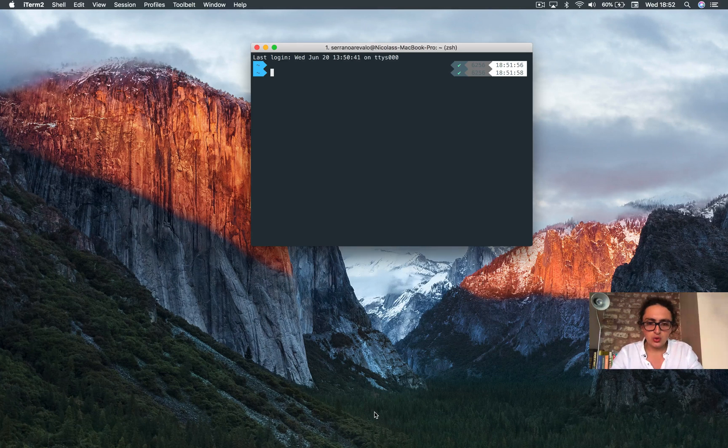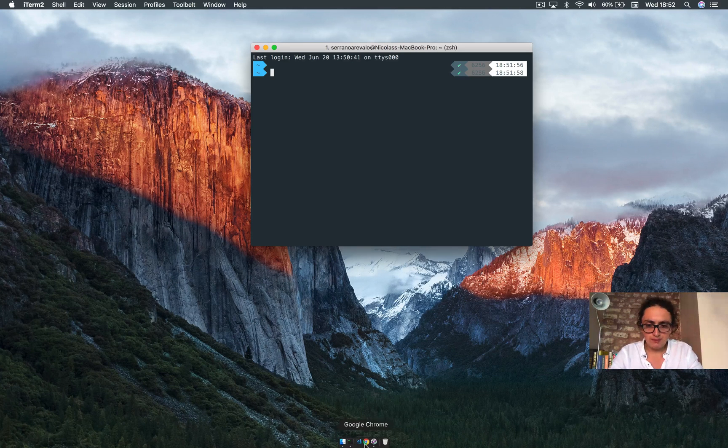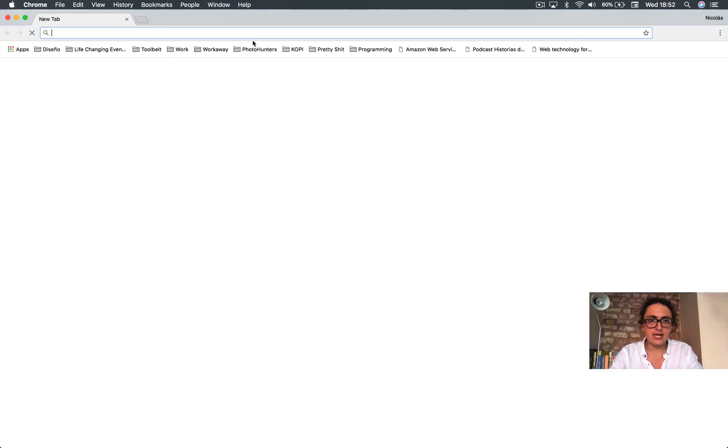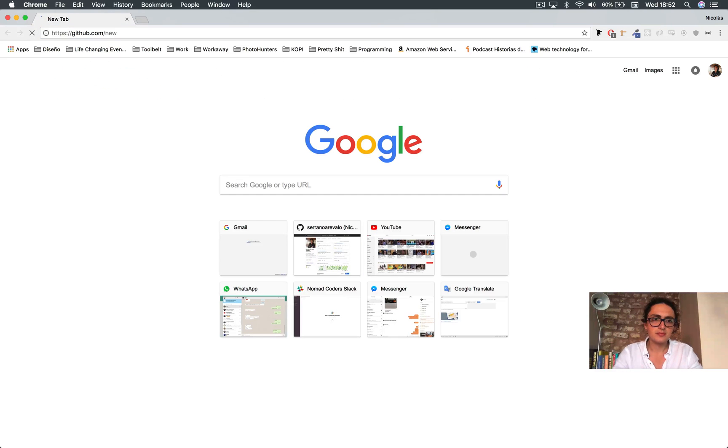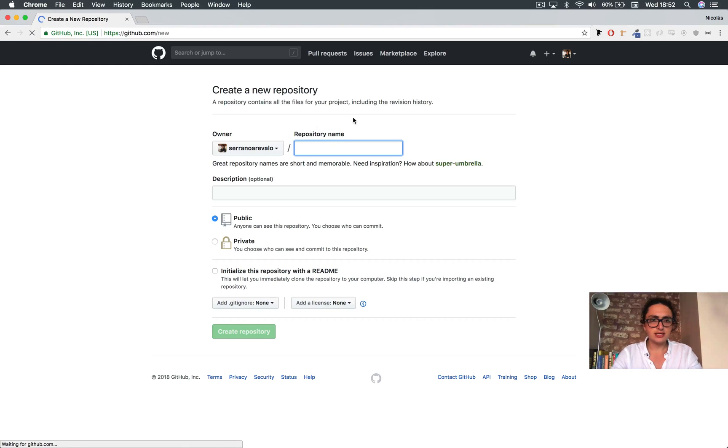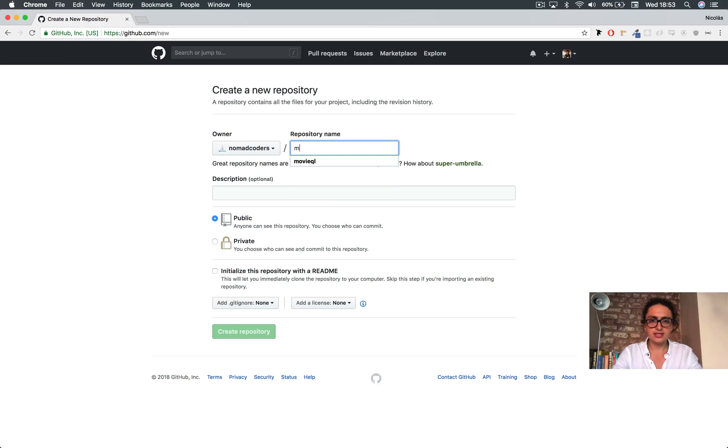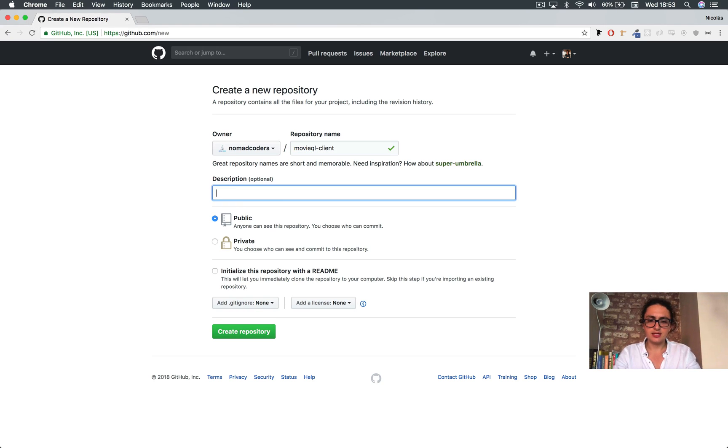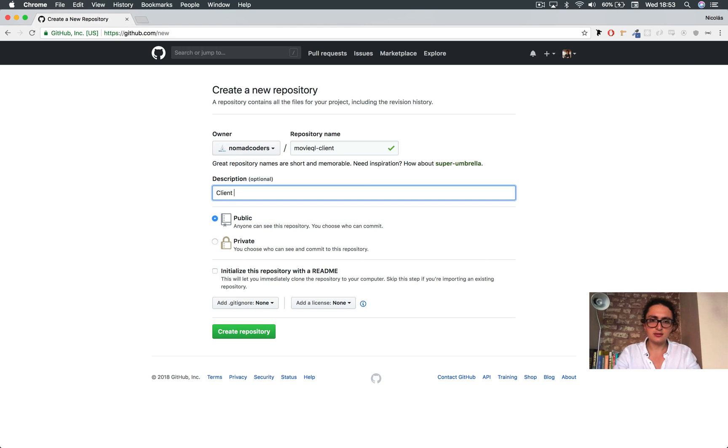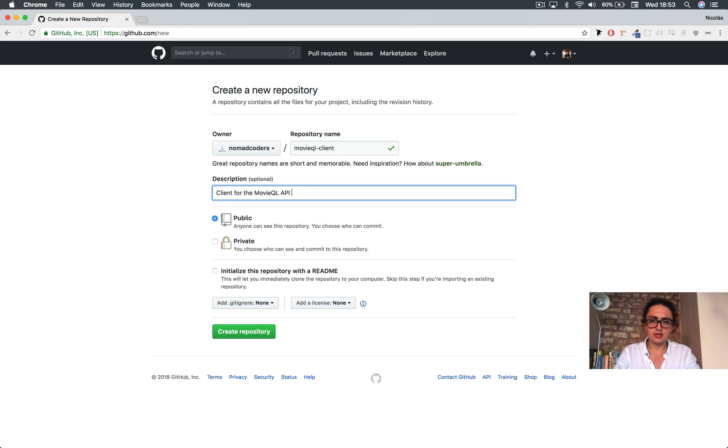So let's go to GitHub and we're gonna go to new as always, and we're gonna name it movieql-client, client for the movieql API built with React and Apollo.